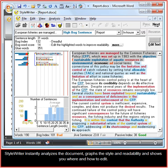StyleWriter instantly analyzes the document, graphs the style and readability, and shows you where and how to edit.